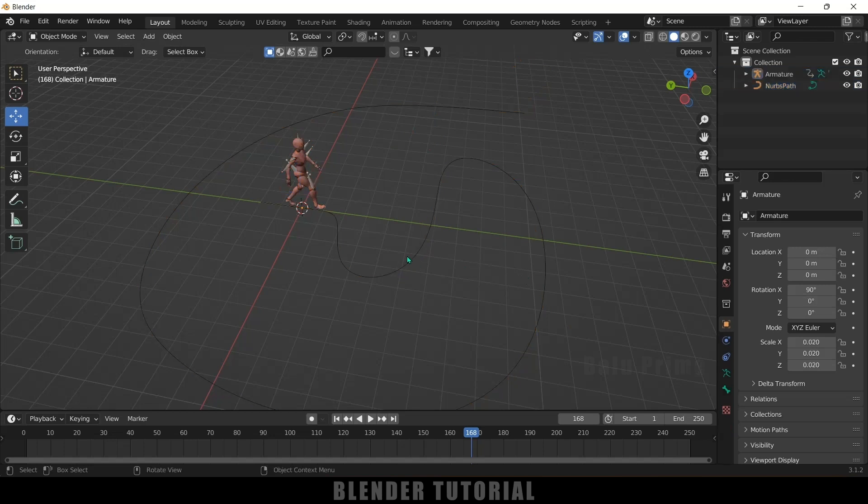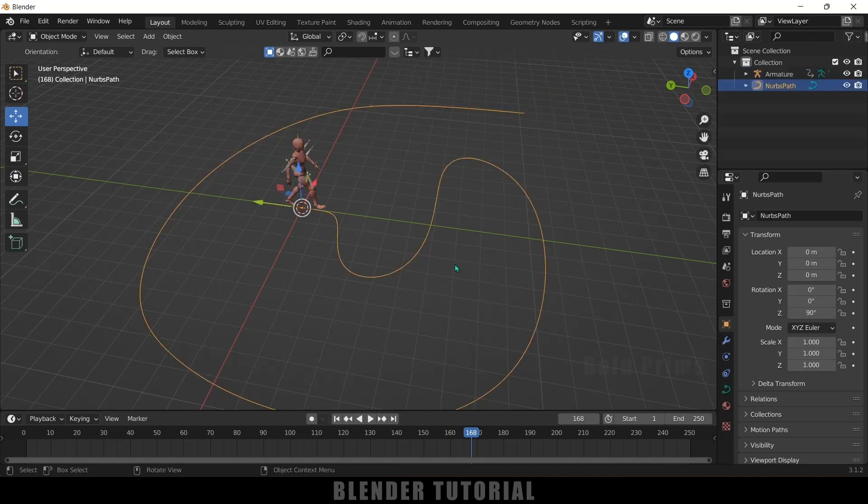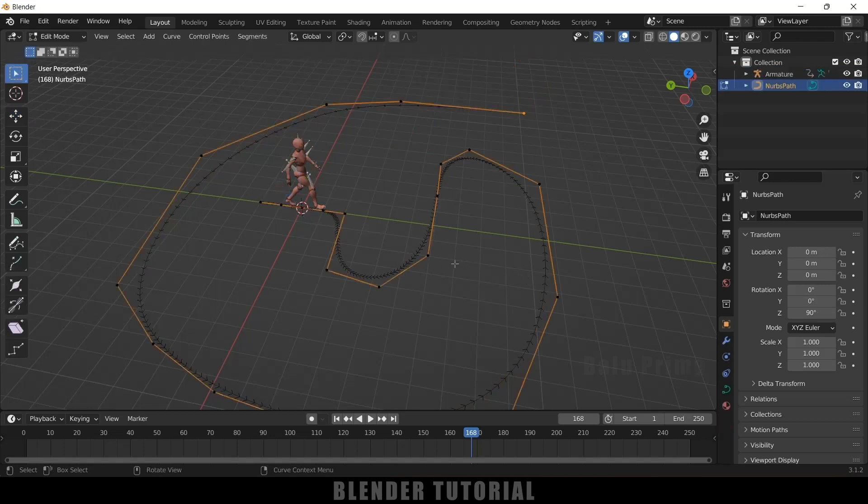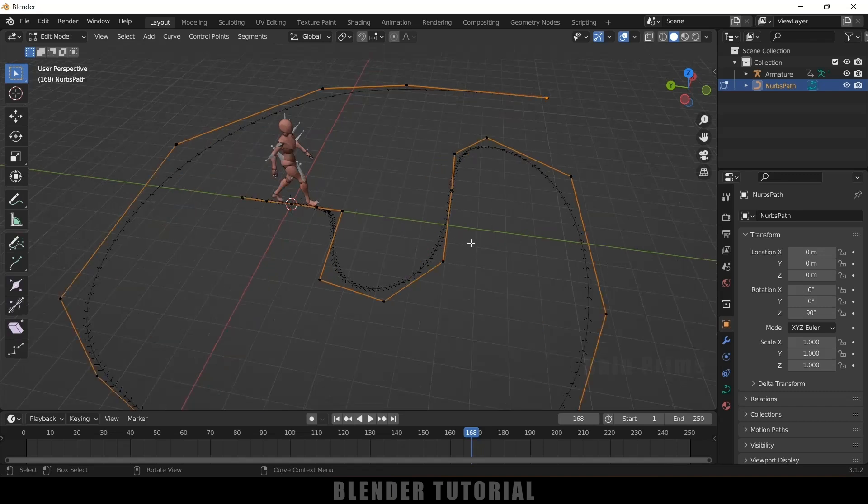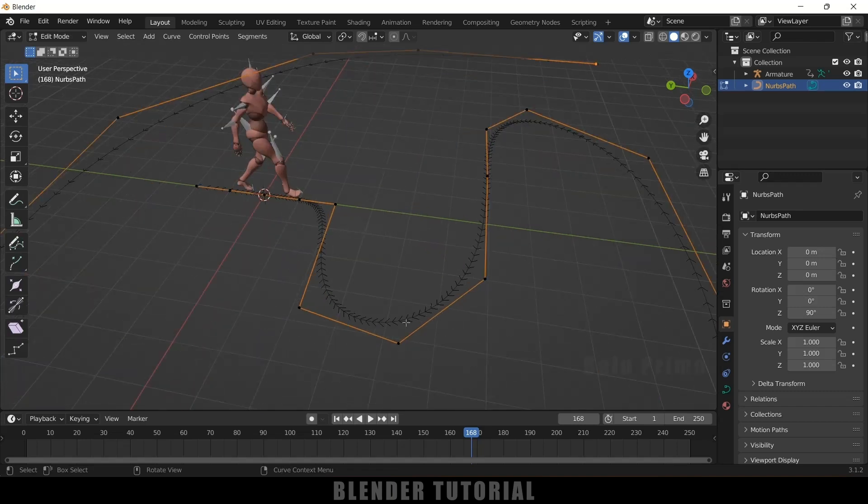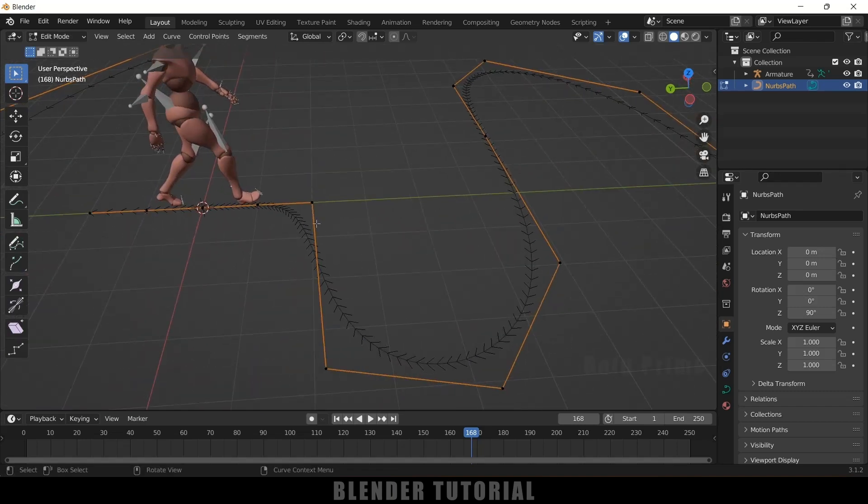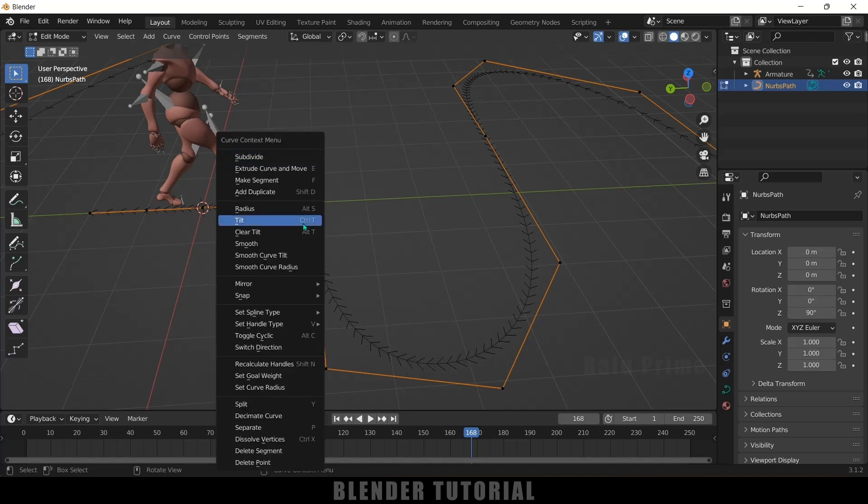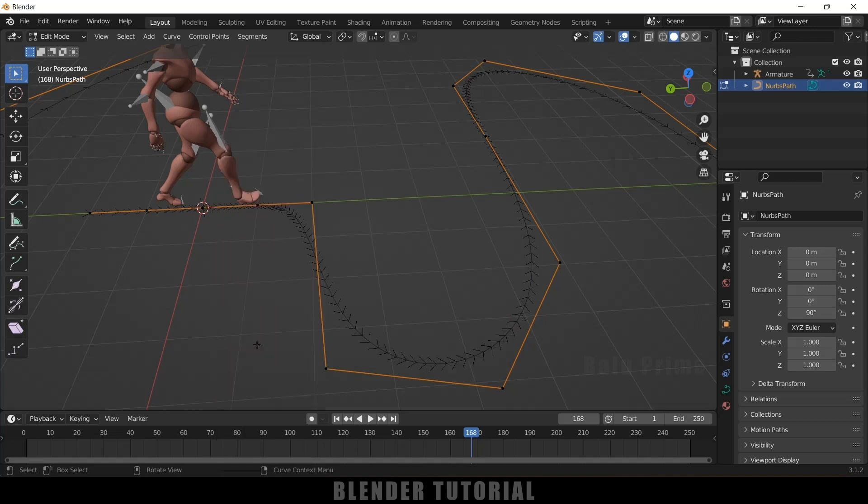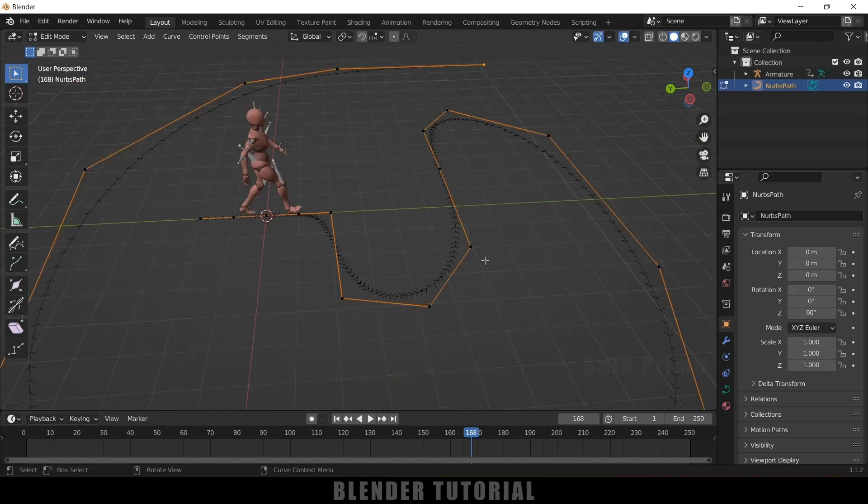So now again select this curve, go to edit mode. So now let's see how we can change this. So here the arrows are in this direction. So right click and select this switch direction. So now the arrow direction has been changed.